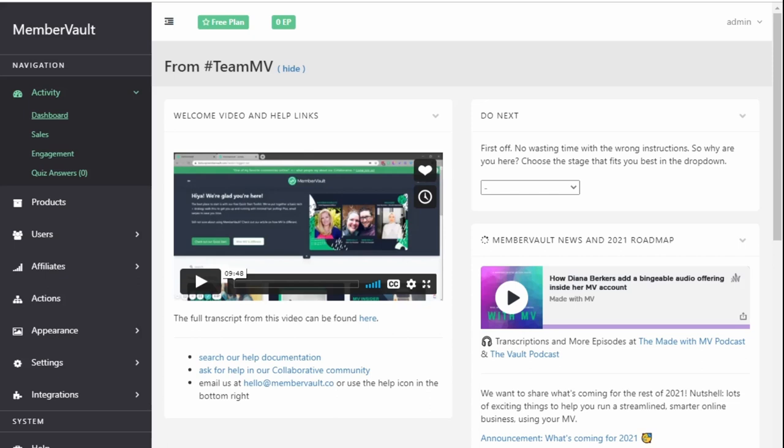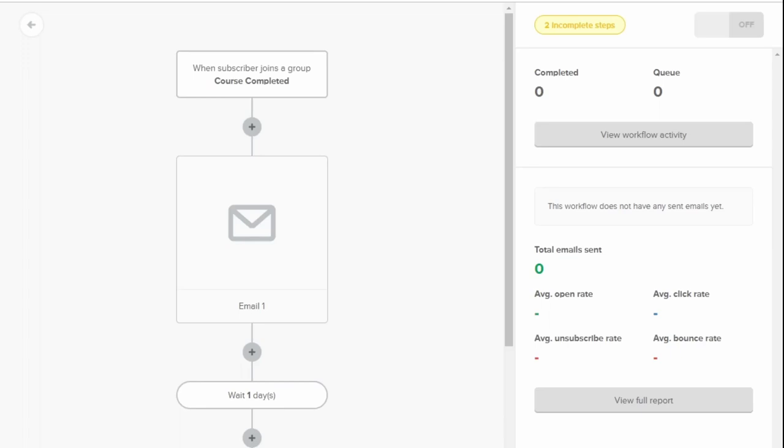My favourite thing about MailerLite is its automation. Whether you're on the free plan or on the paid plan, you get access to this amazing automation. It's very visual.